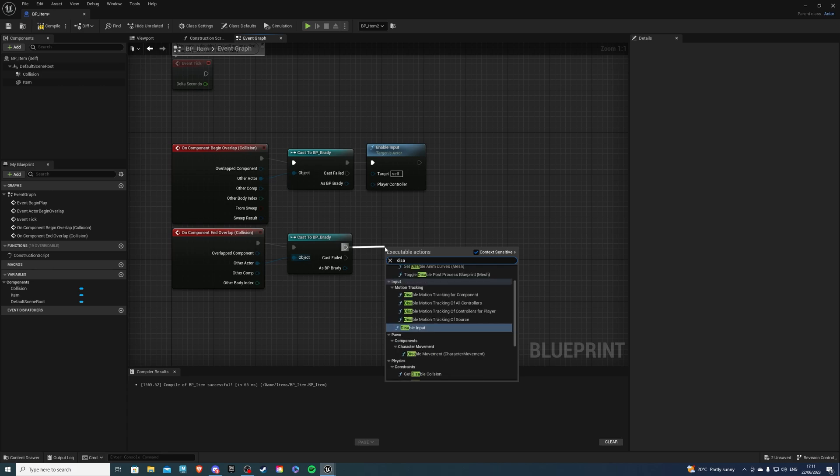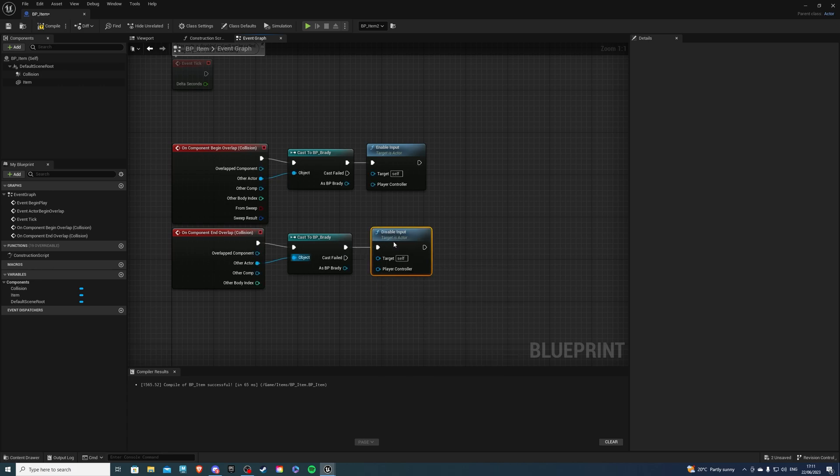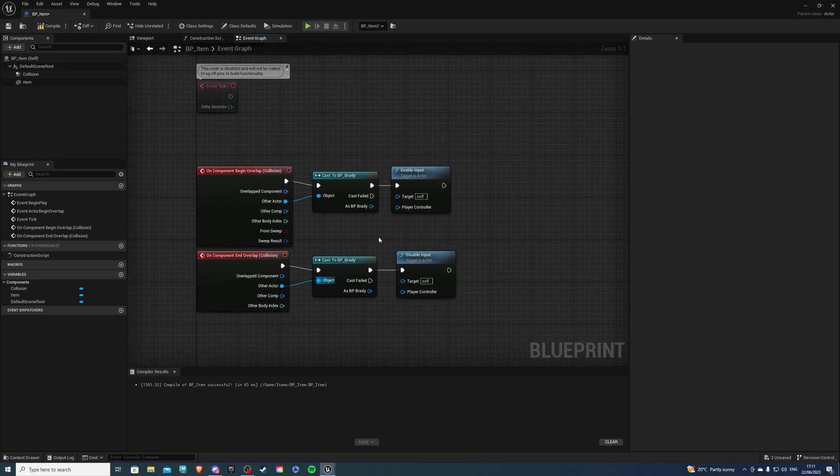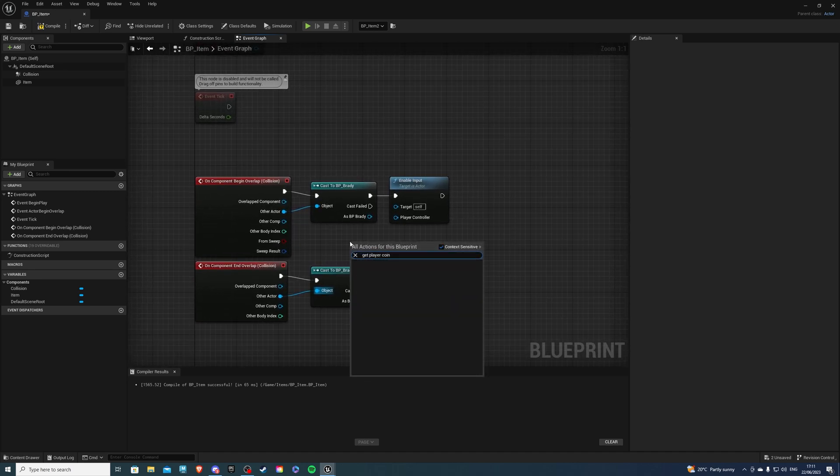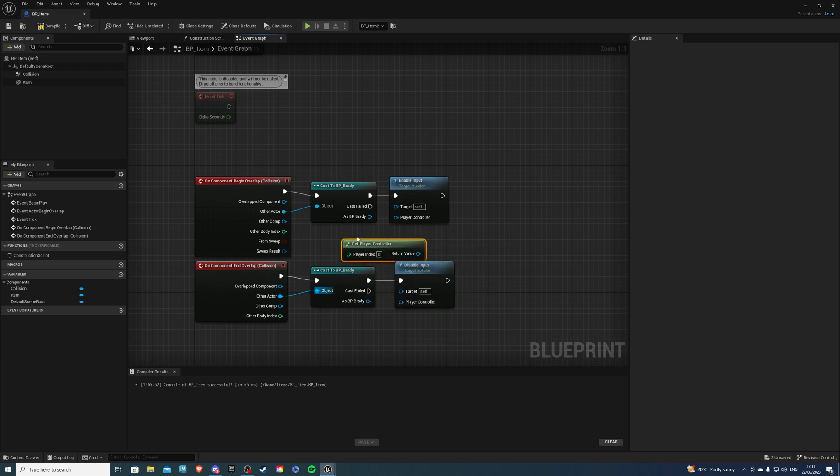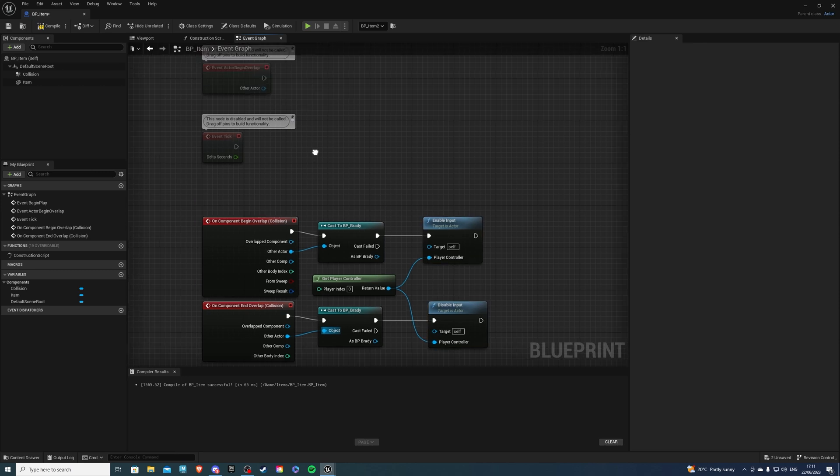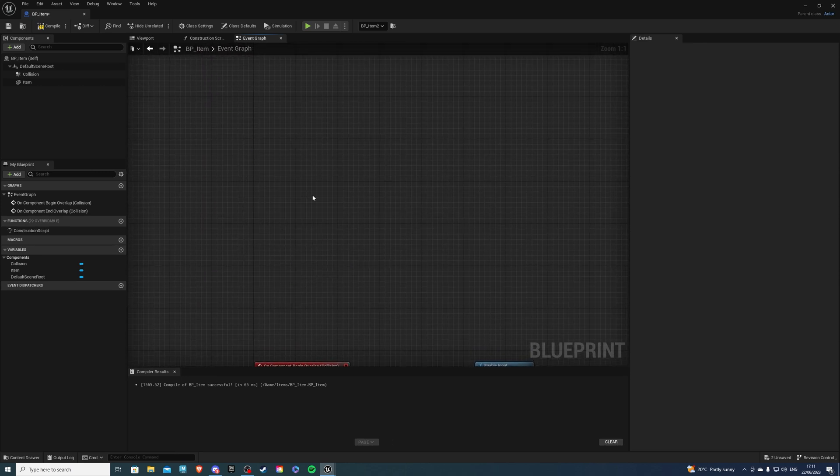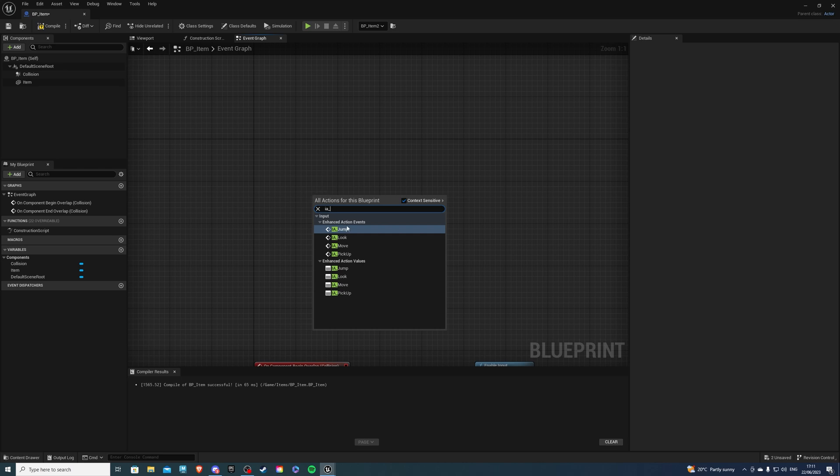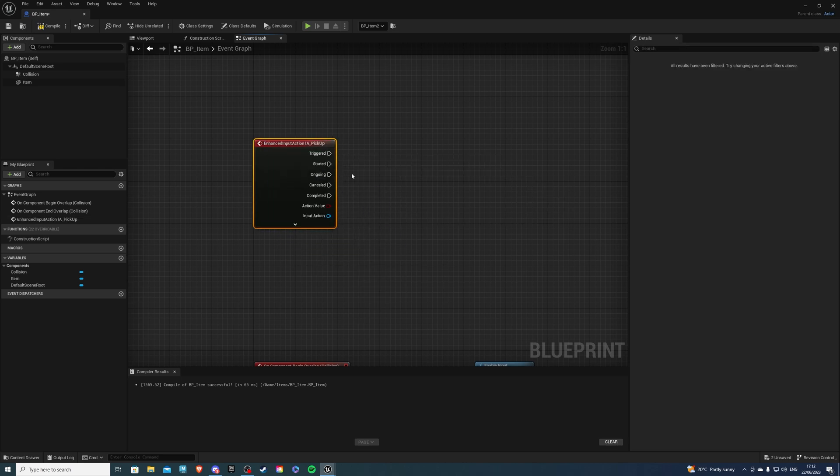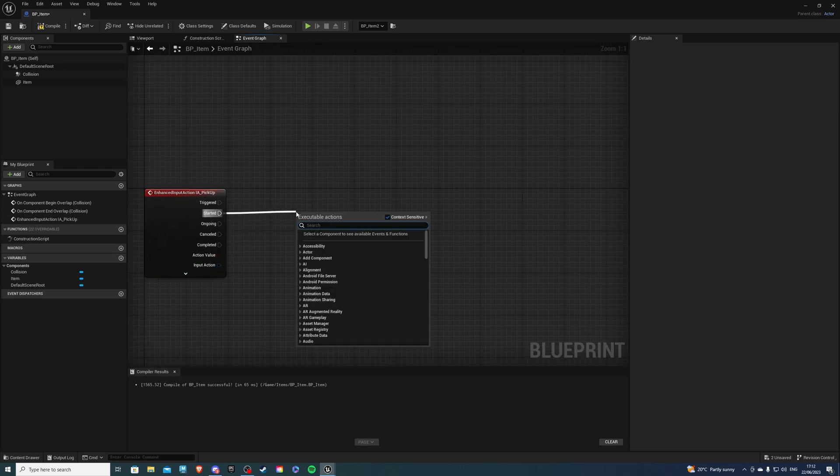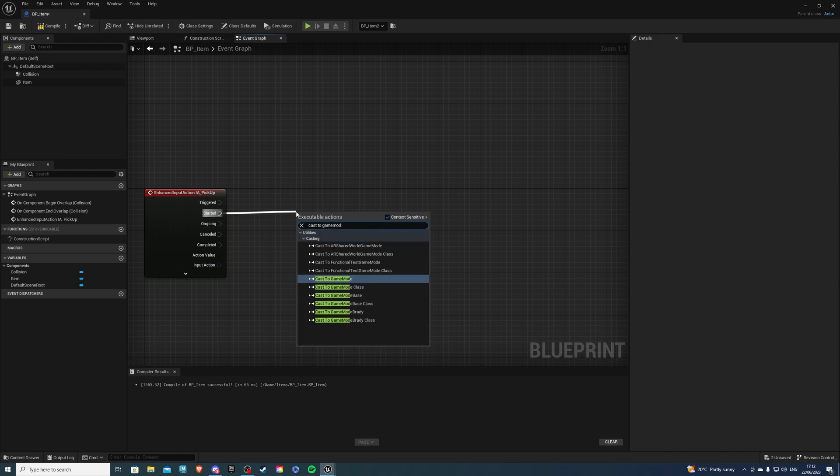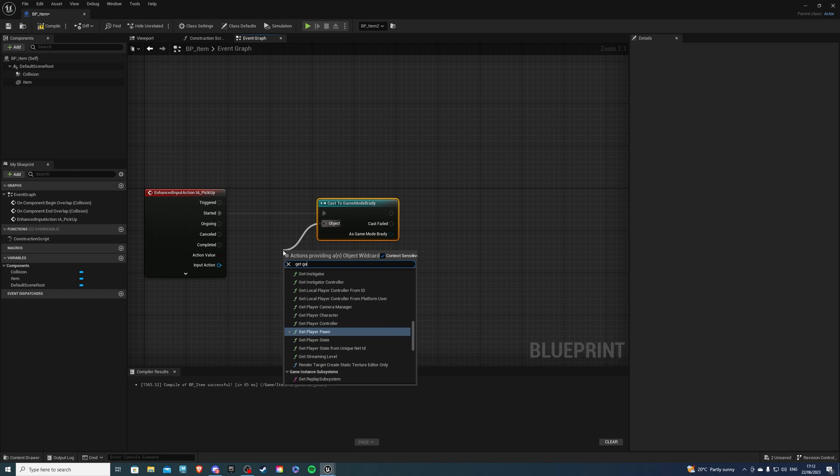So then for the player controller just get player controller and then only then let's delete these three guys and let's get our input action that we created at the very beginning so from started let's cast again to our game mode or wherever you have your variables object get game mode.